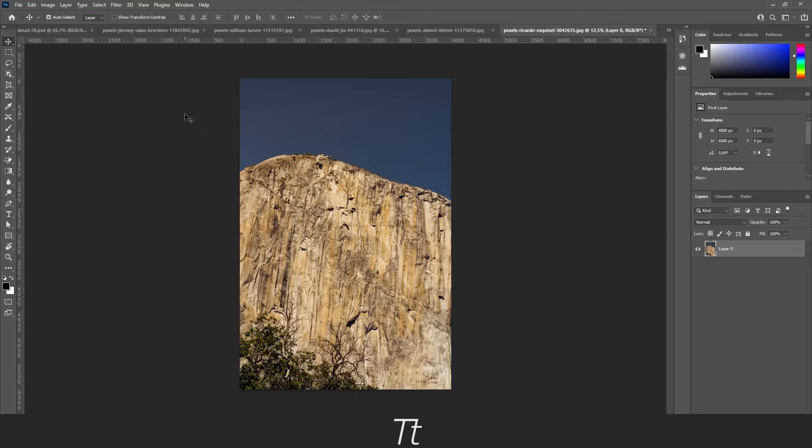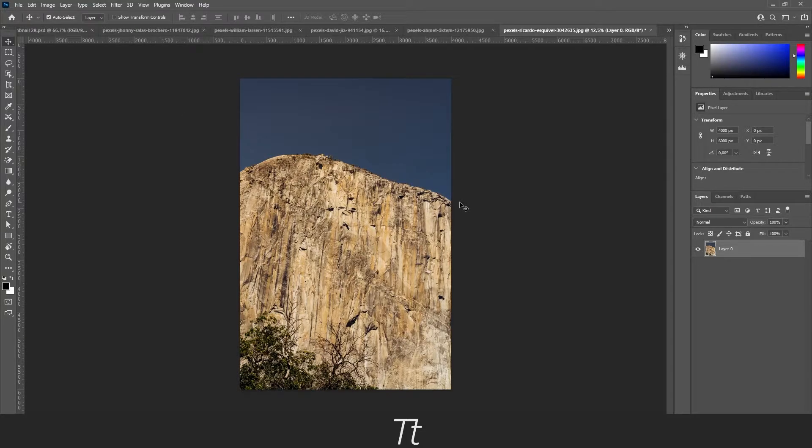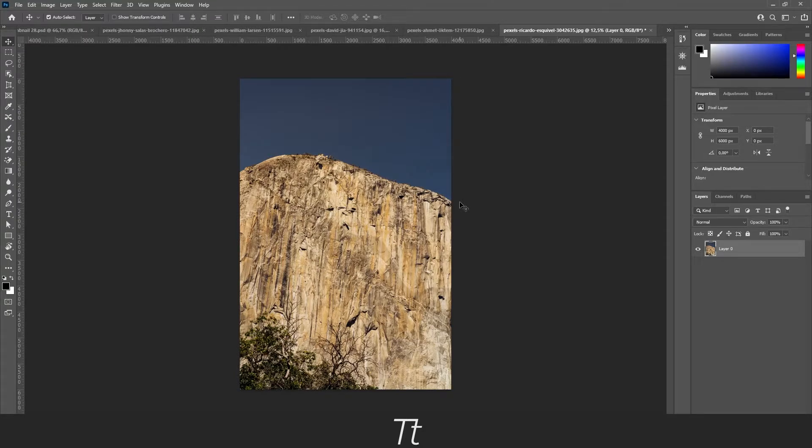There is this thing called the magic eraser tool that can remove a similar color background with only one click. So let me show you this tool.